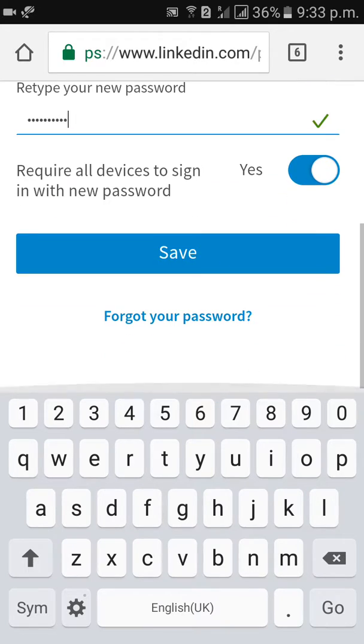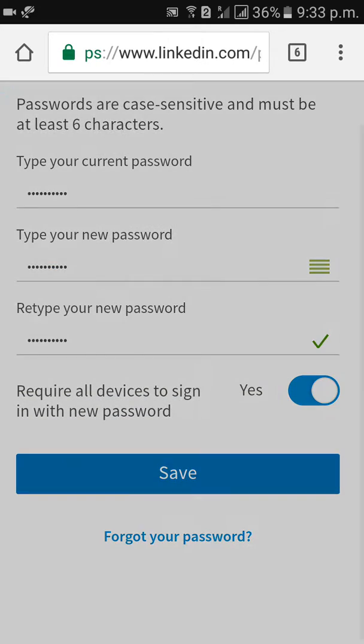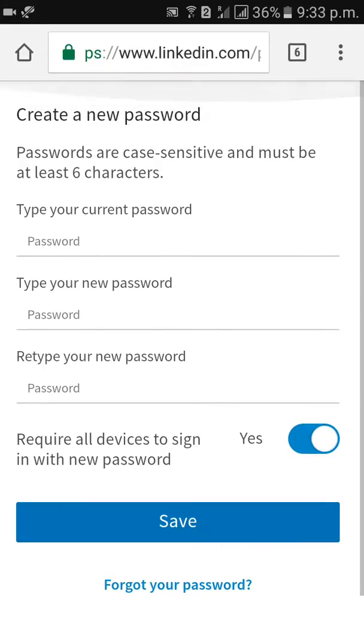Then click on save. Password has been changed. So this is a very simple way to change your password.